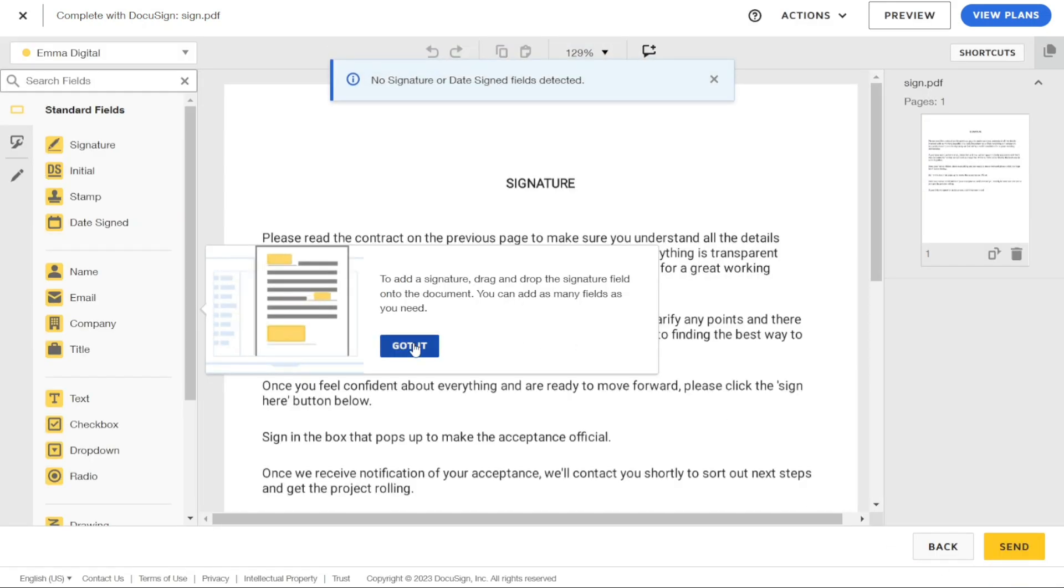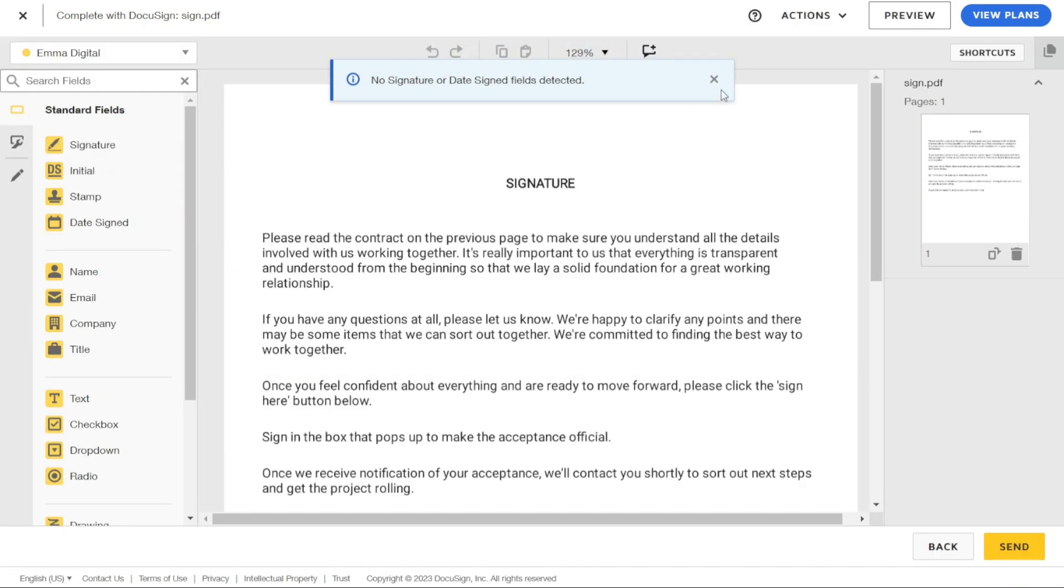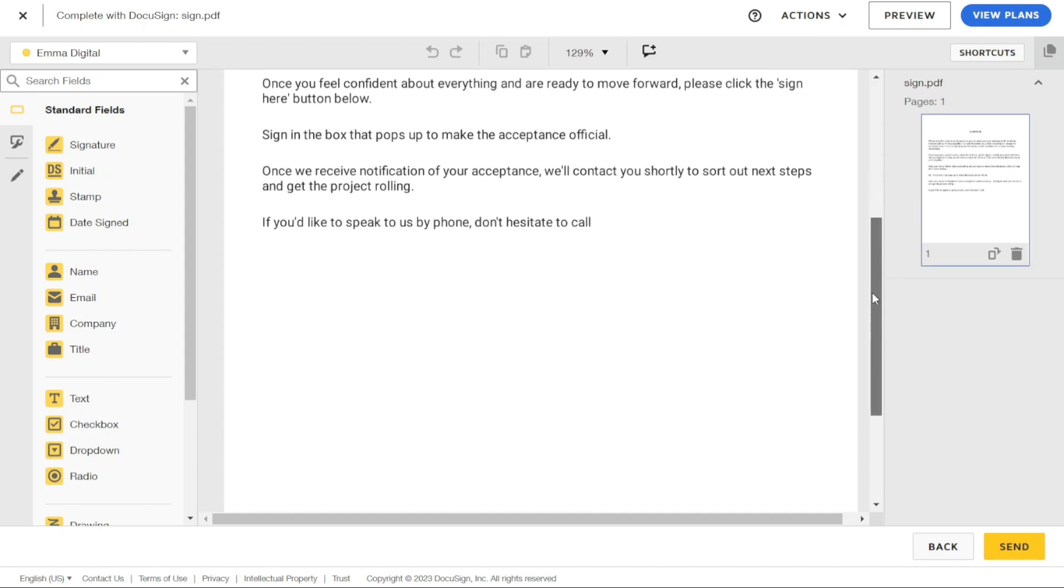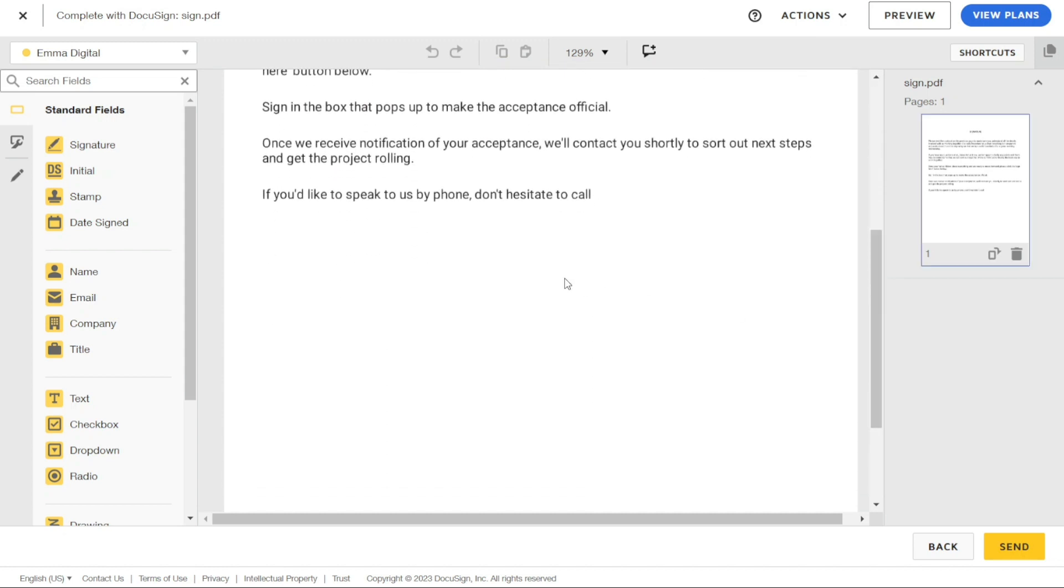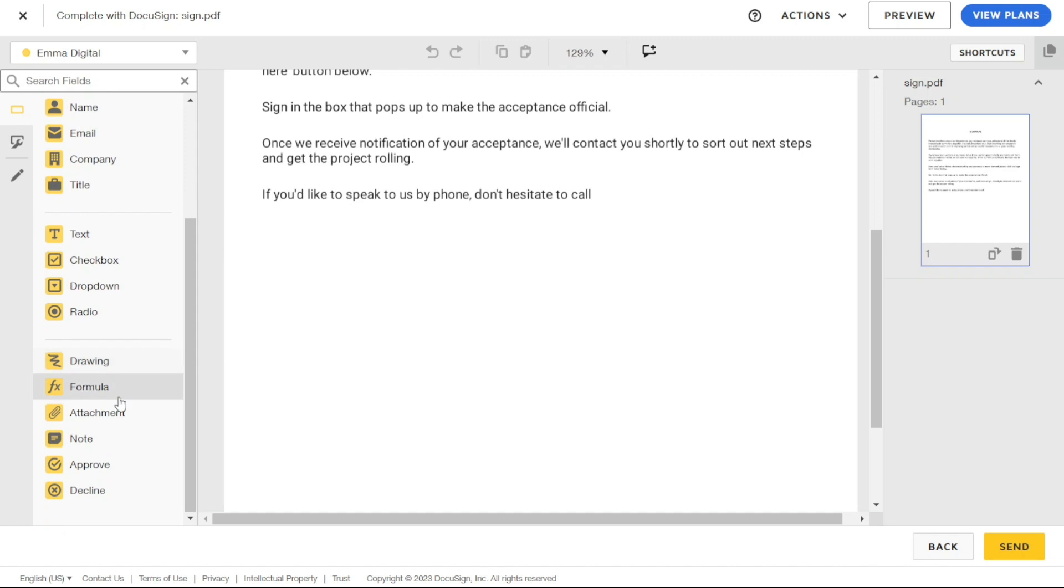Adding necessary fields to your documents is an important step to ensure that your document is filled out completely and accurately. In DocuSign, you can easily add various types of fields to your document such as Signature, Initial, Date, Name, and Email fields, among others.